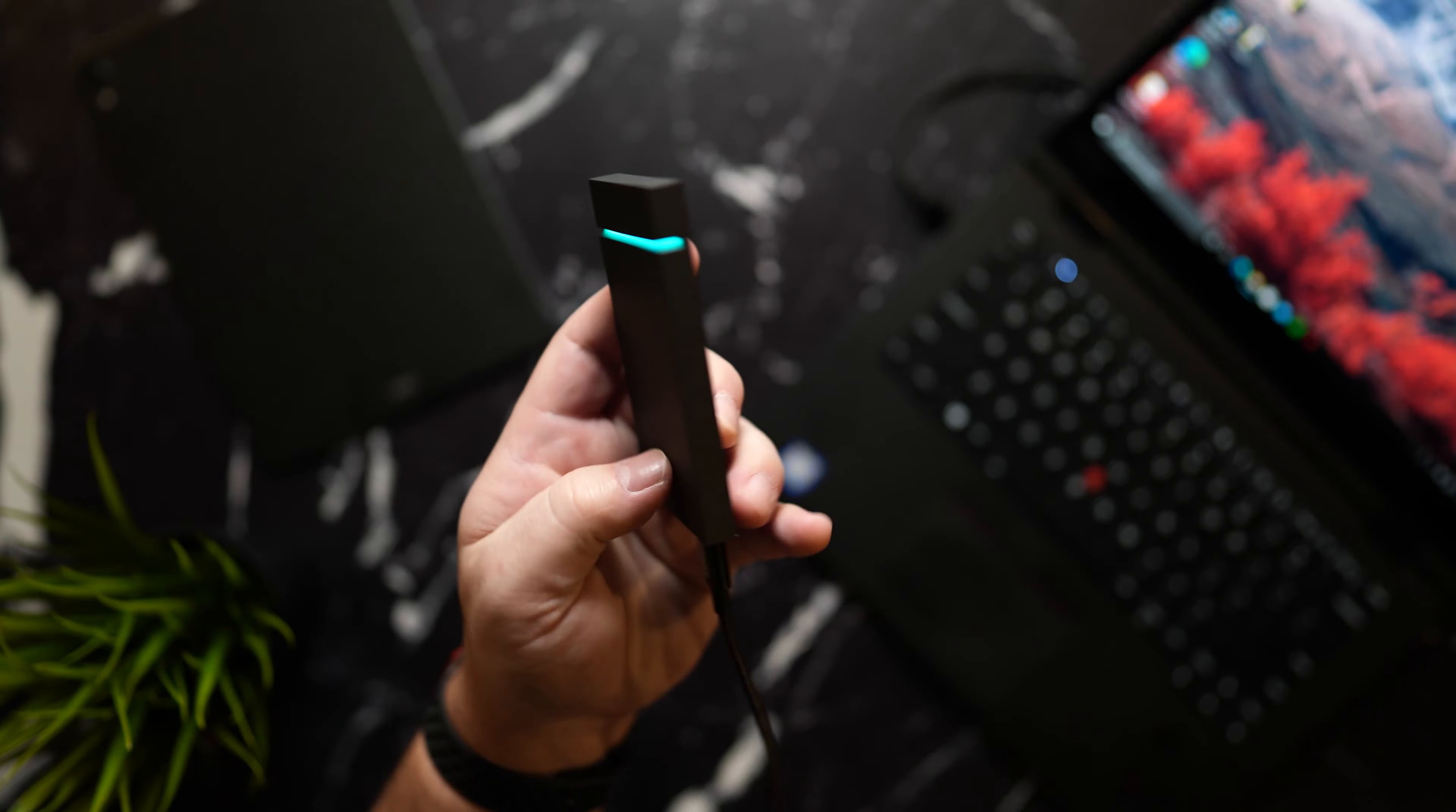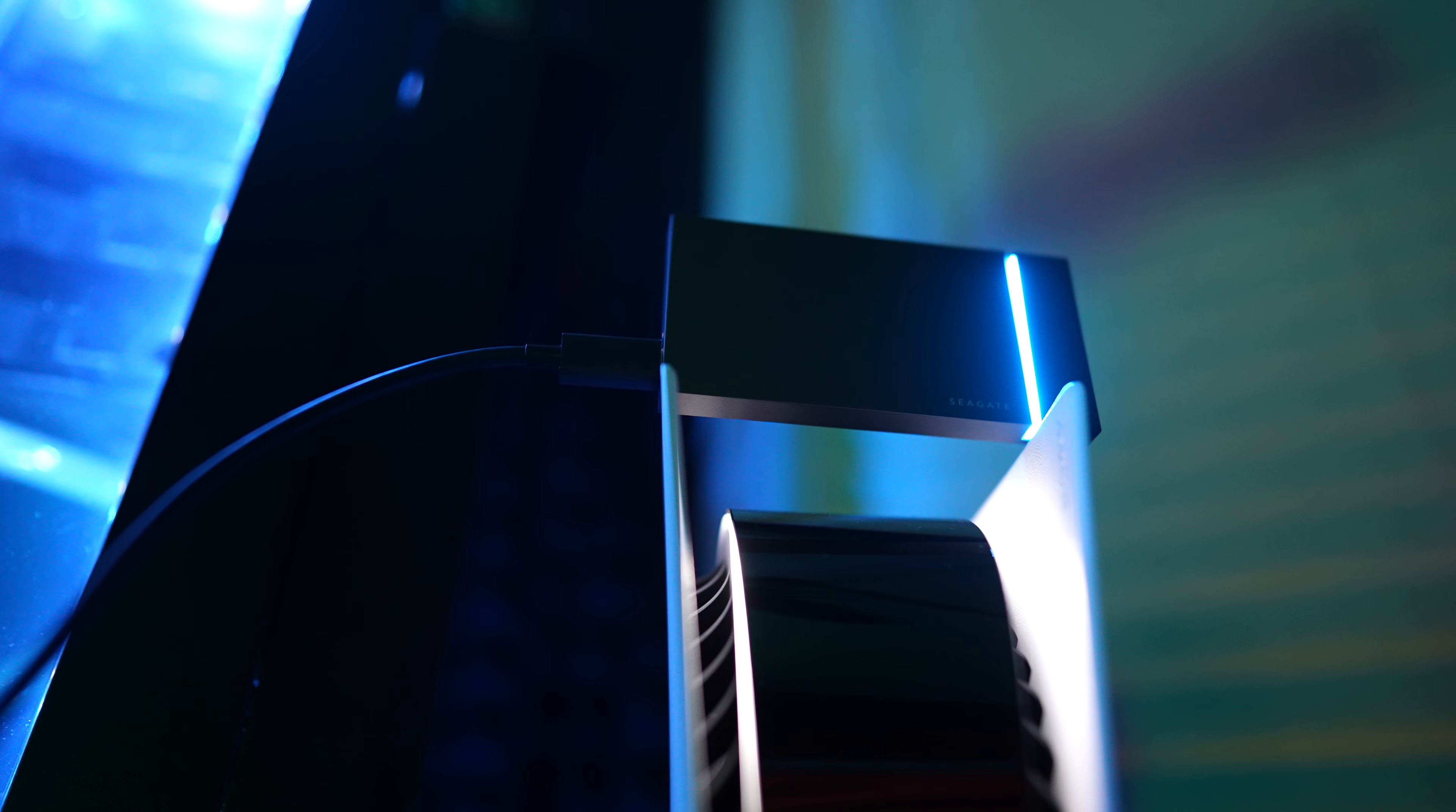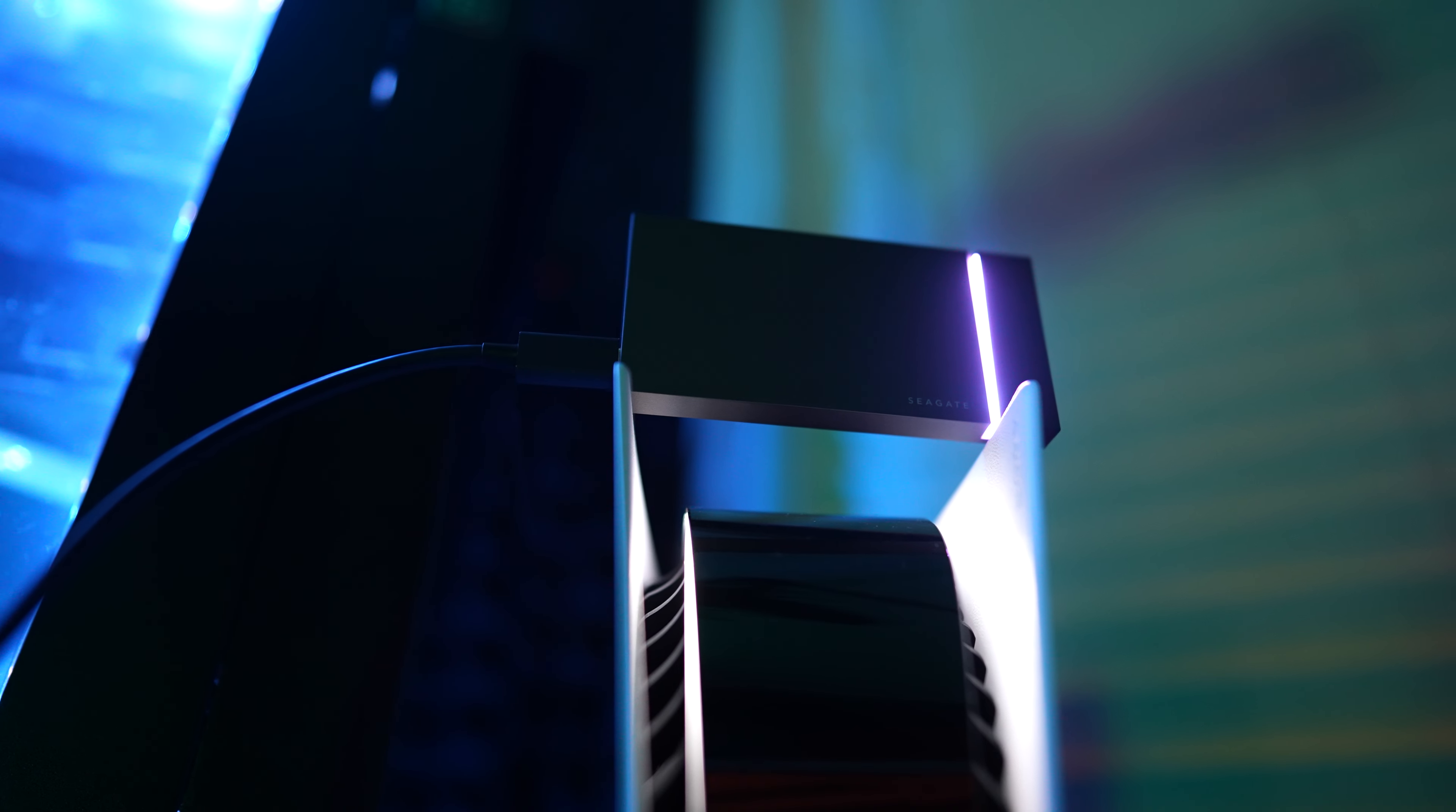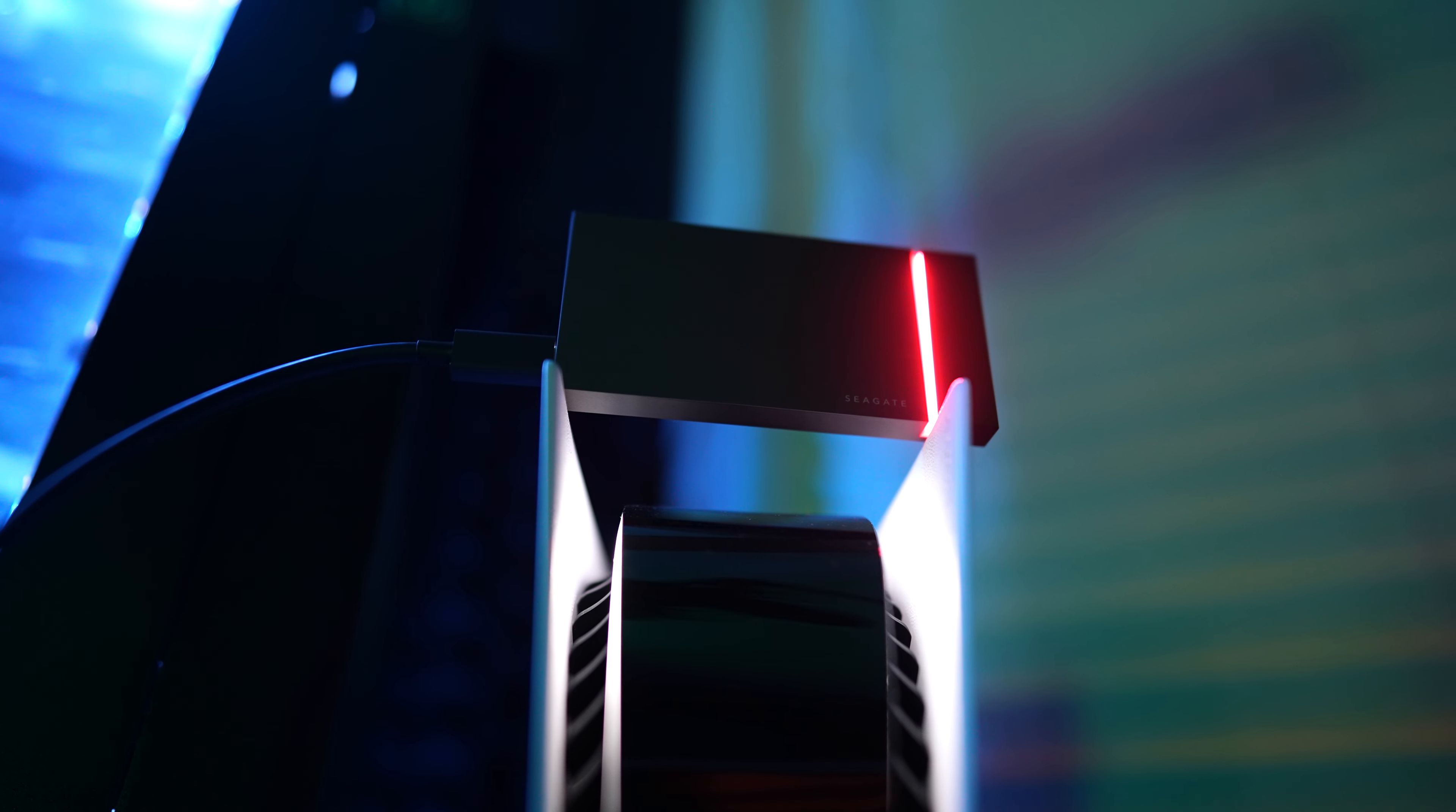For our fifth monster on the list we have one of the best looking SSDs that I've ever seen that can also double as a weapon for protection if you are in a bind. This is Seagate's new FireCuda Gaming SSD.